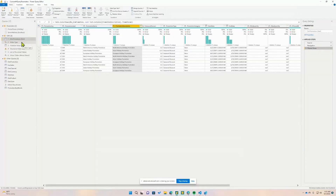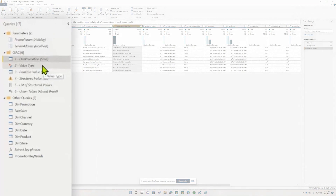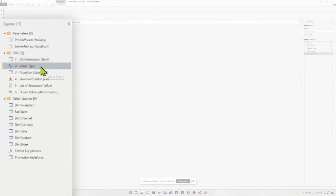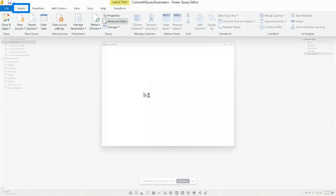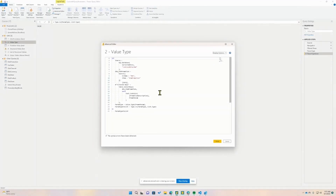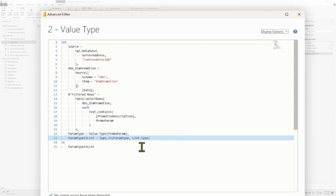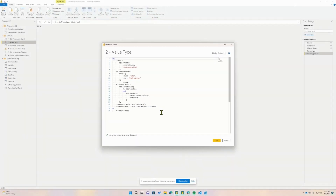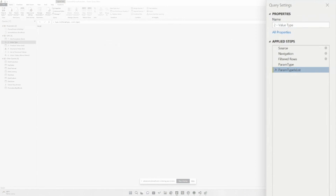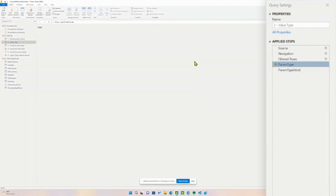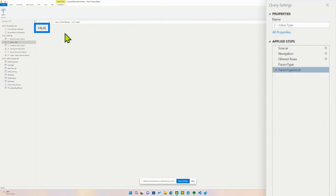Now we need to put on our developer hat and start thinking about writing code. In this example, our promo param is just passing a single text value, but we want to pass a list — multiple different values. We jump to our next query and go into the advanced editor. We use both value.type and then we note whether the value is in a list using type.is and list.type. Our value.type is that of text, but we want it to be a list — so the result is false. We're just not returning a list.